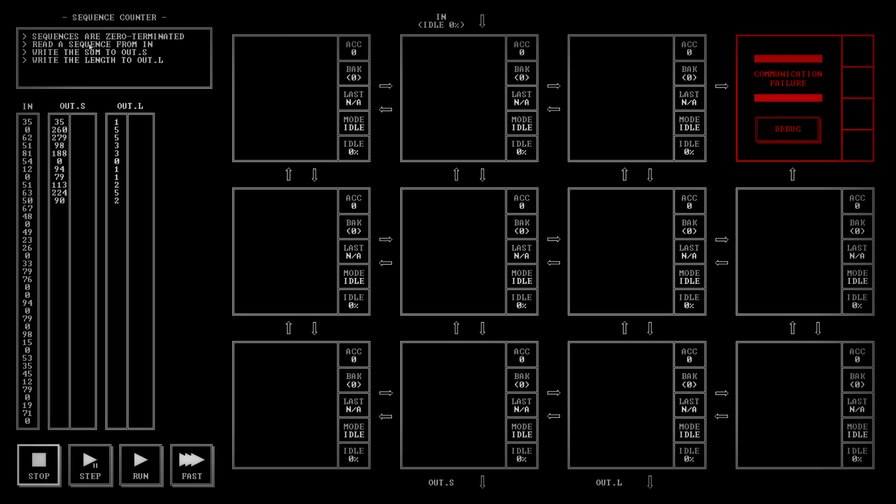Sequences are zero terminated. Read a sequence from in. Write the sum to out.s. Write the length to out.l. So they're coming in here. When we get a zero, we've got the end of a sequence. We've got to add them all up and write the length out there.